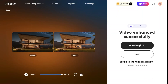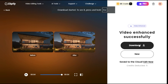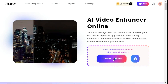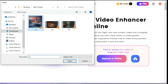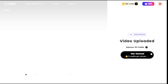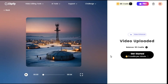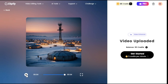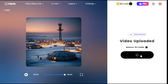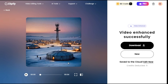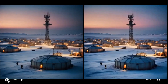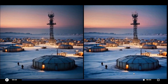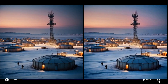To download this video, click on the download button, and you can download it with no watermark. By clicking on the new button, we will now try another video and see what result we get this time. Click on upload a video button and select the video that we want to enhance. Let me show you the original video by playing it. Click the get started button to start processing. Once again this AI video enhancer has provided an excellent result — the difference is clearly visible.